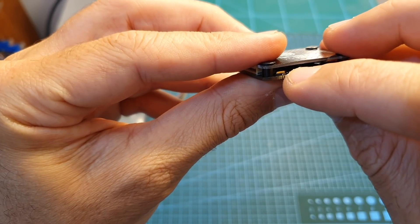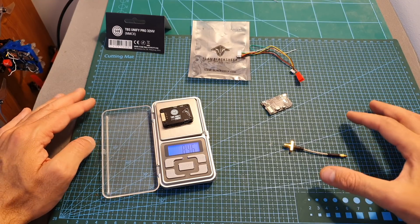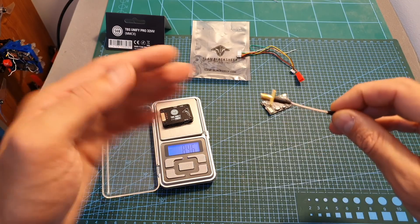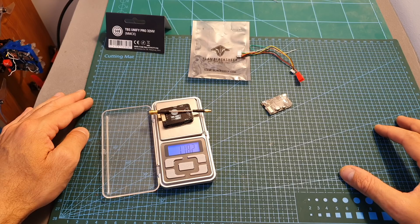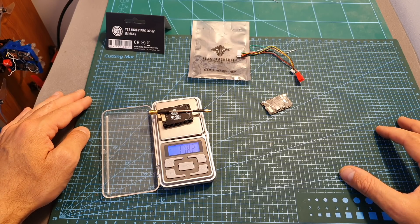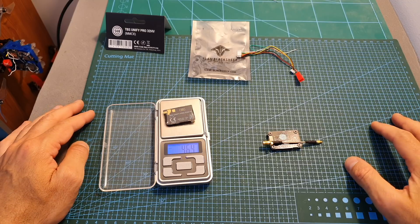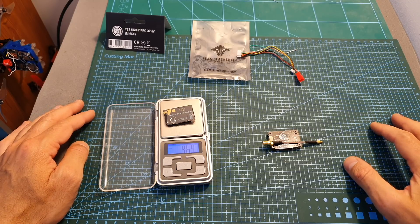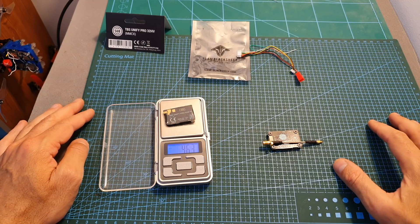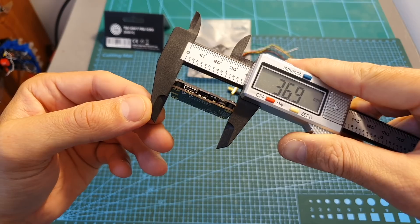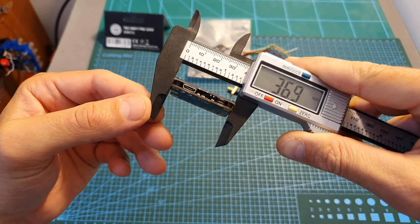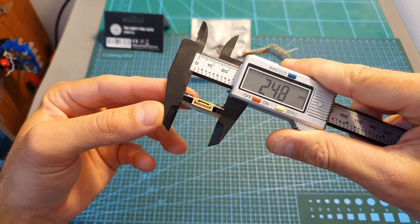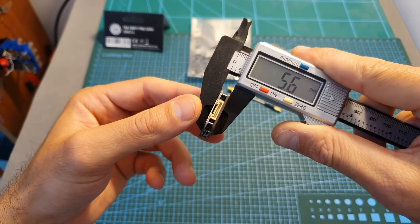The weight of the Unify Pro 32HV VTX is 8.46 grams without the M6 antenna connector and 11.82 grams including it, so it's almost 4 grams heavier than the TBS Unify Pro HV. Its outer dimensions are 36.9 by 24.8 by 5.6 millimeters.